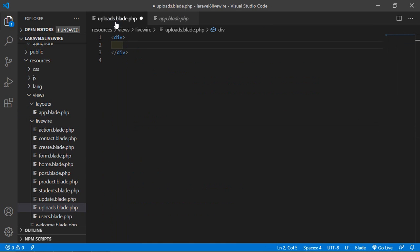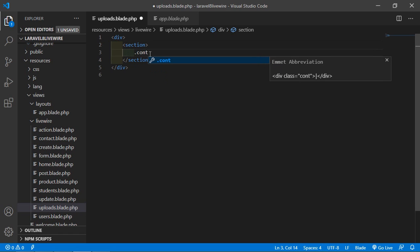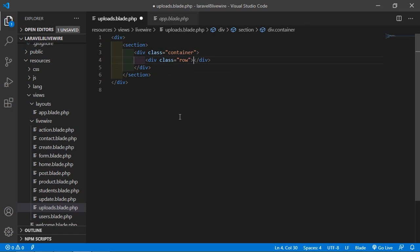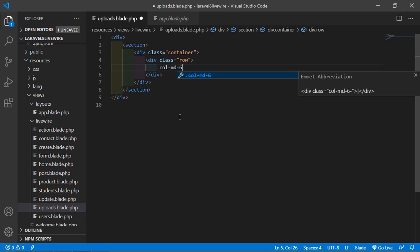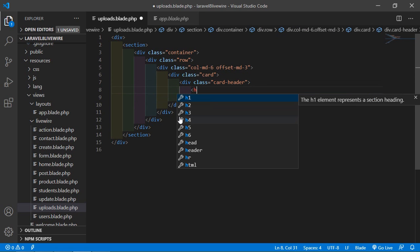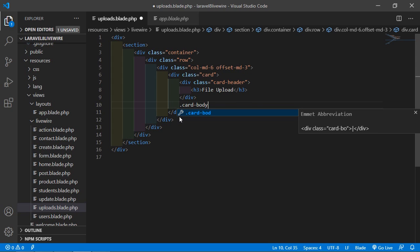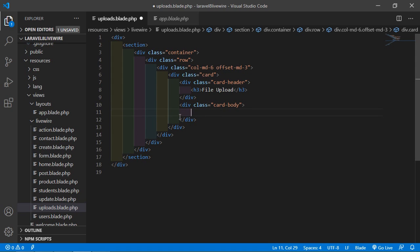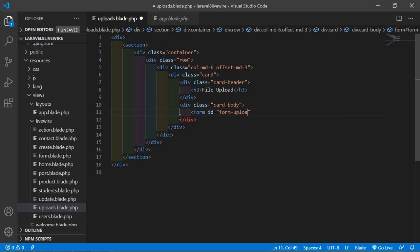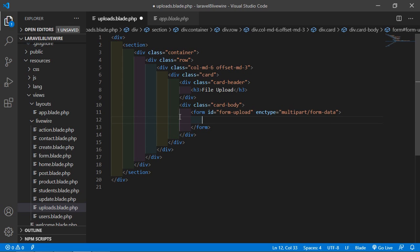Inside the uploads component view file, add a section with a container div, then a row, column col-md-6 with offset-md-3. Inside this add a card, then a card header with the heading 'File Upload', then a card body. Inside the card body create a form tag and set the id to 'fileFormUpload'.